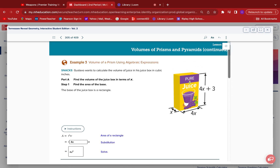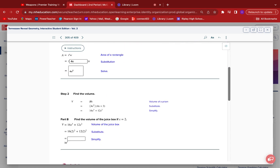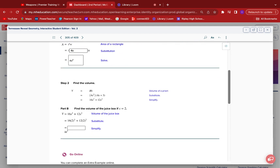So we are done finding the volume expression: 16x³ + 12x². But they also want us to do some plugging and chugging — find the volume of the jukebox if x = 2. Replace every x with 2: 16 times 2³ plus 12 times 2² gives us 176 cubic inches.